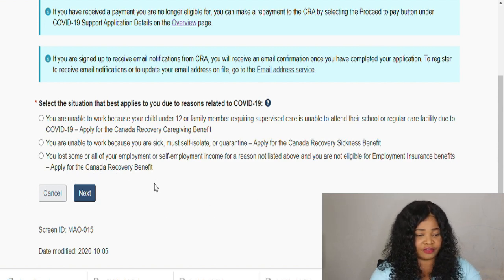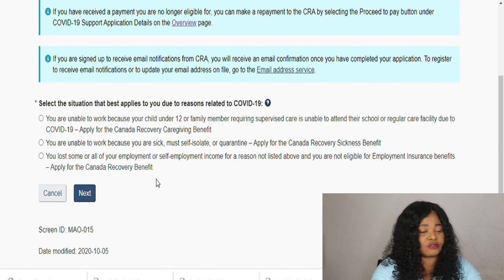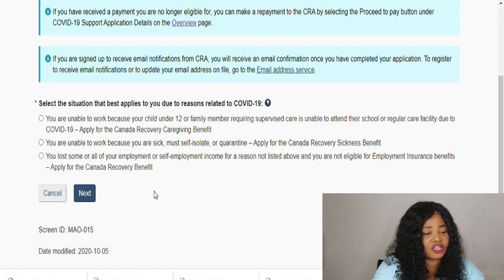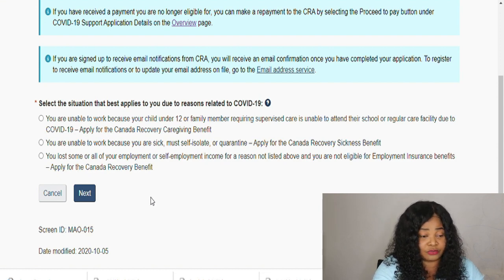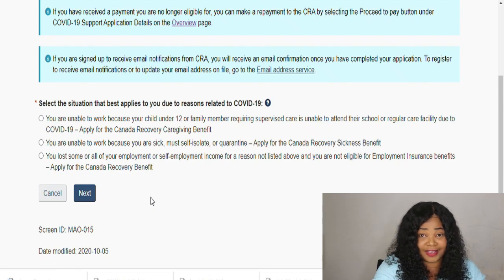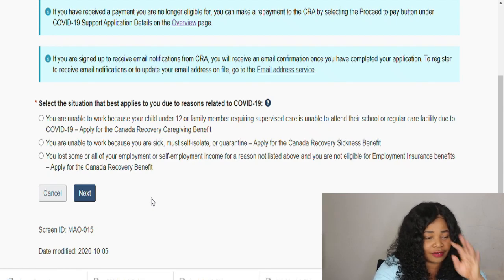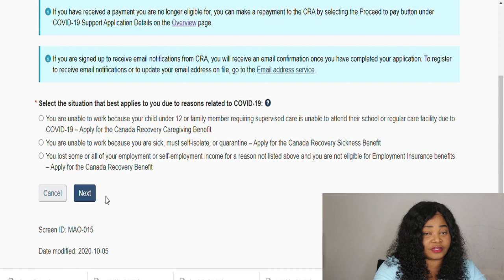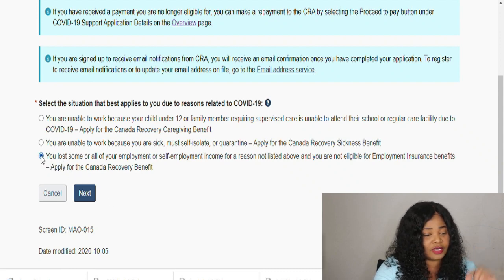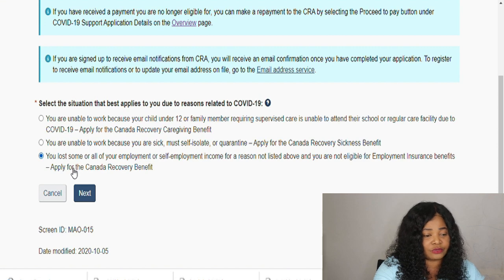They have given us all the information we need, so based on this you will choose the one that is best applicable to you. For me, I don't qualify for all these benefits — I still have my job, I'm grateful to God for that. So click on the one that is applicable to you, then go to Next.